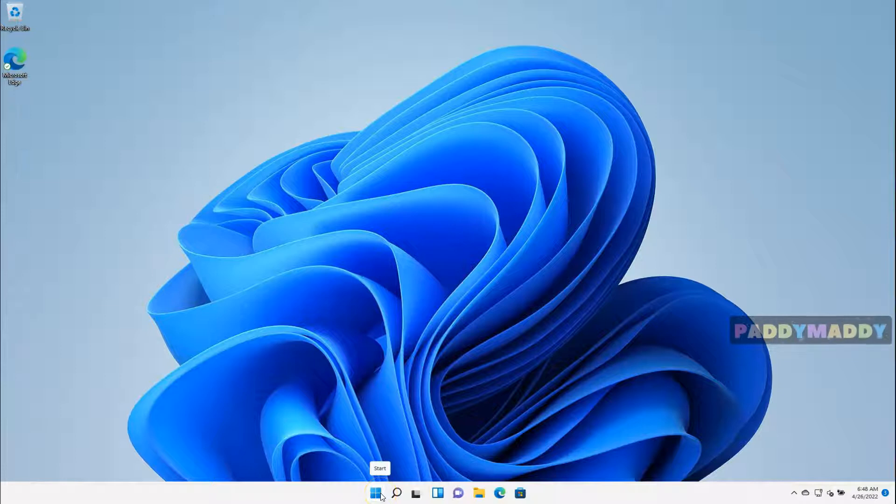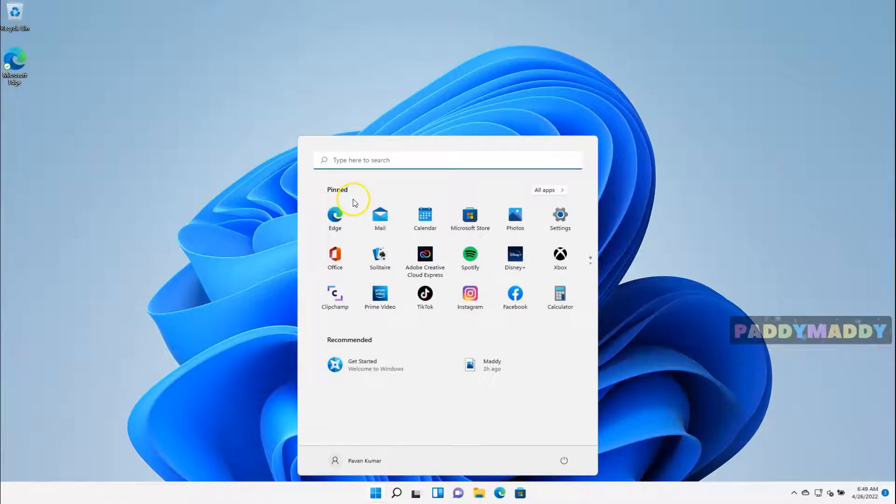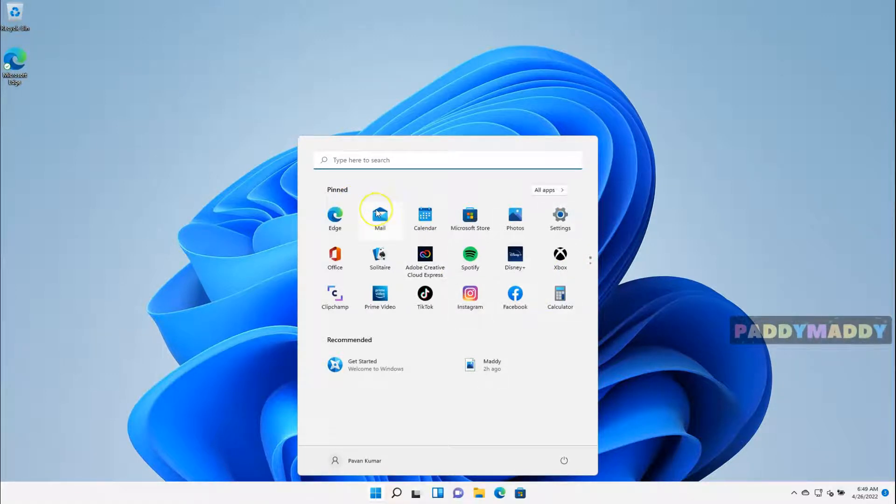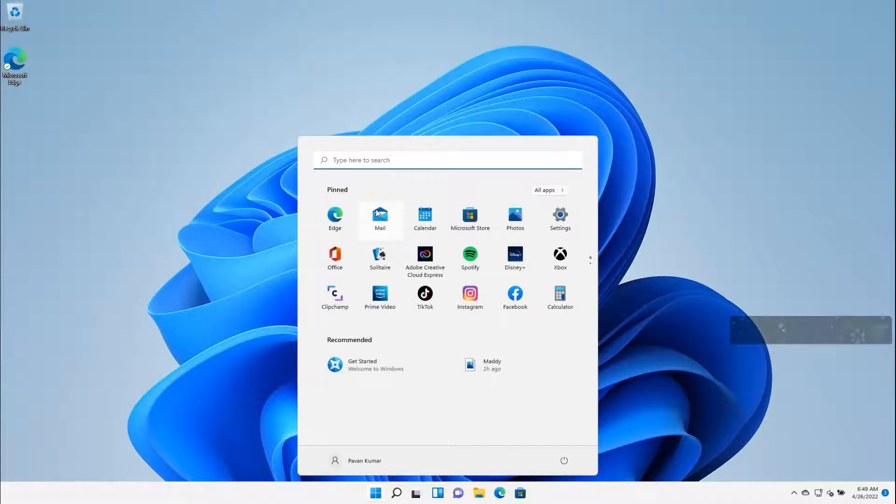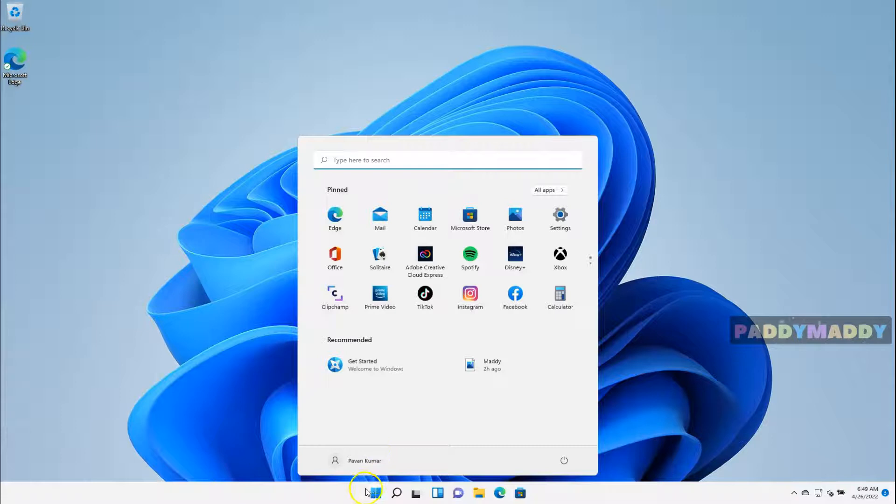So when you click on Start Menu, this is a menu which consists of, similar to your Windows 10 Start Menu, but it looks a little different. But it does everything that you would expect from a Start Menu. So the same thing will be available on the Start Button.